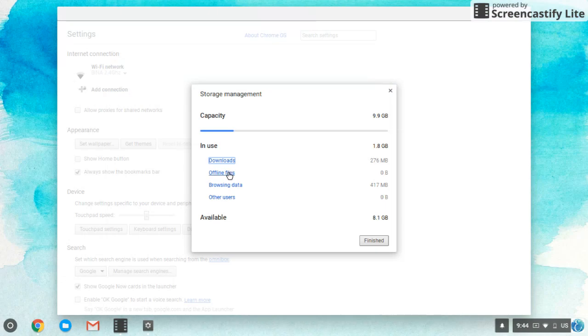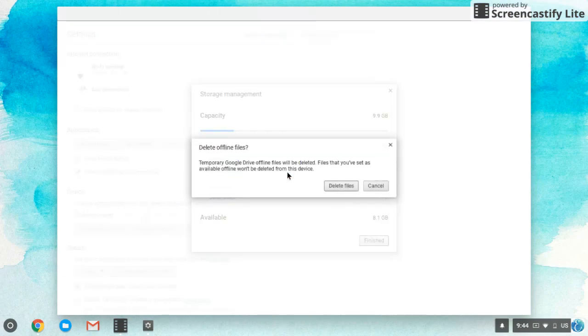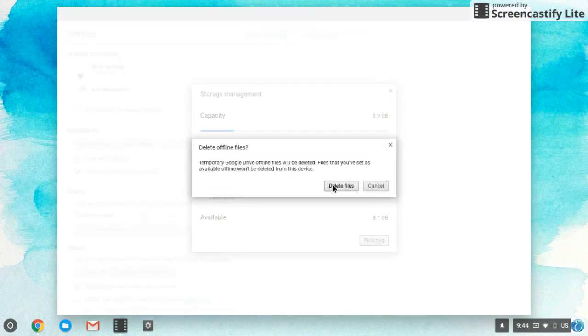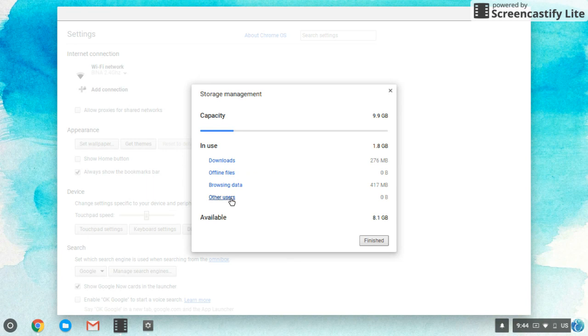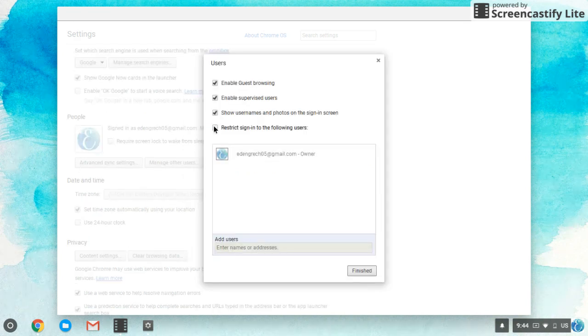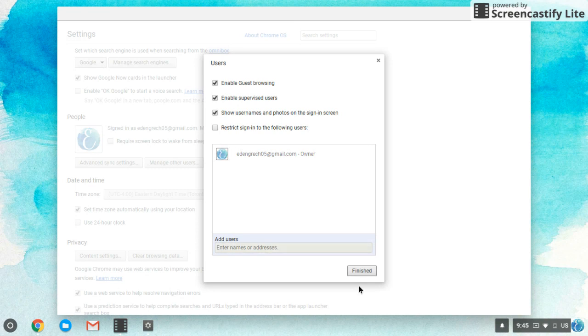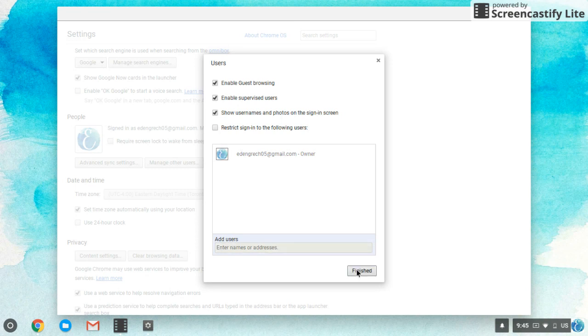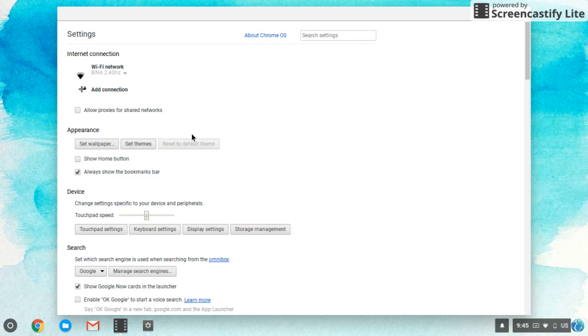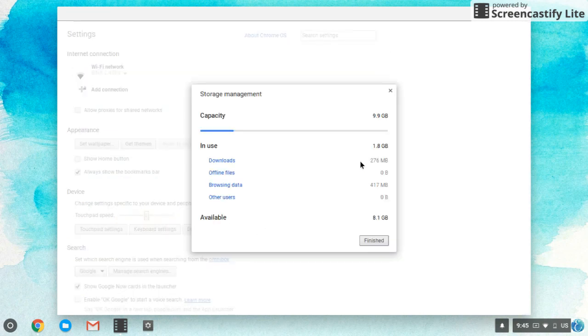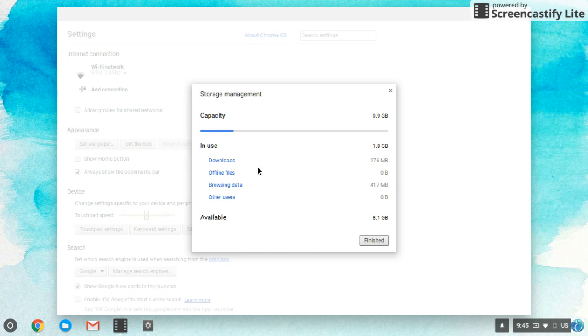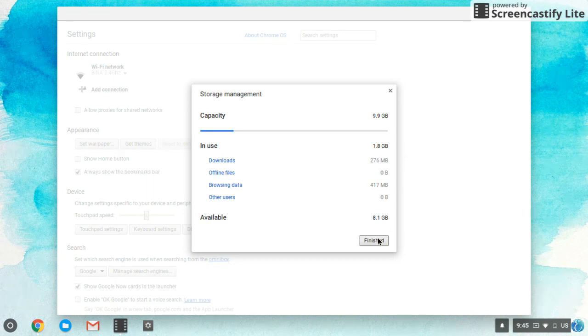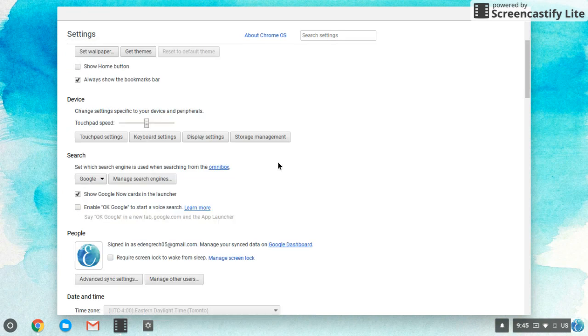What else you can do is go to offline files and delete it because it's useless. You don't need it. Other users, stuff like that. Storage management. So just make sure you can go to your storage management and make it a lot less stuff so that you don't have to worry about it. Because that's what makes it laggy and everything.